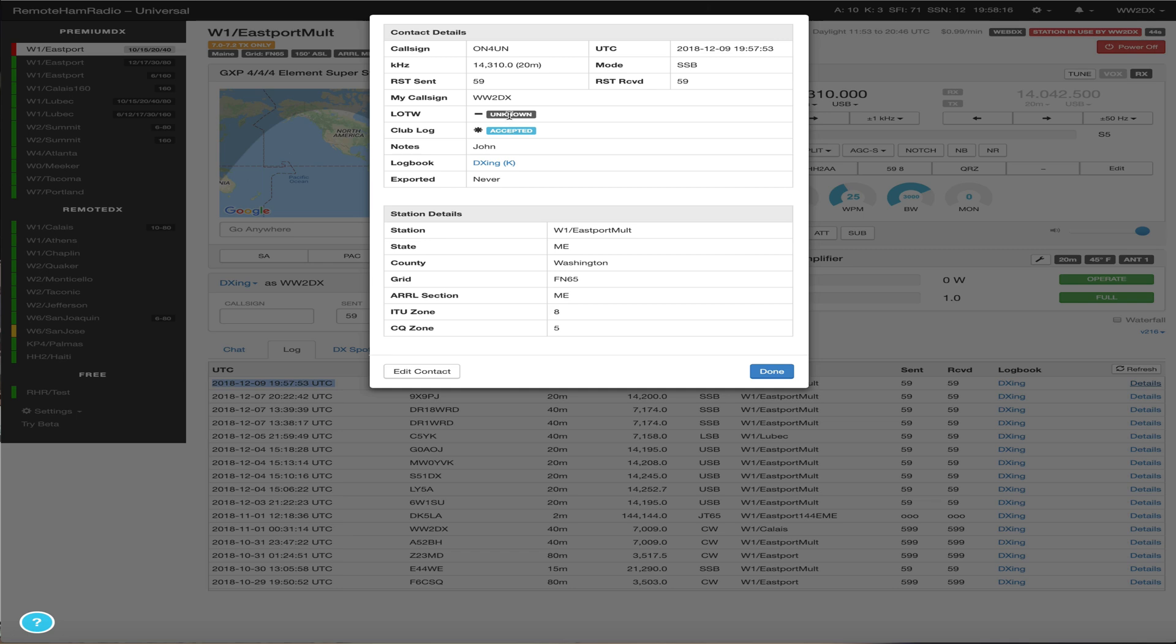And LOTW, I think is every half hour, hour, something like this, we upload LOTW contacts. And we can see that it was signed from W1 Eastport, Maine, County, the grid square, the section.